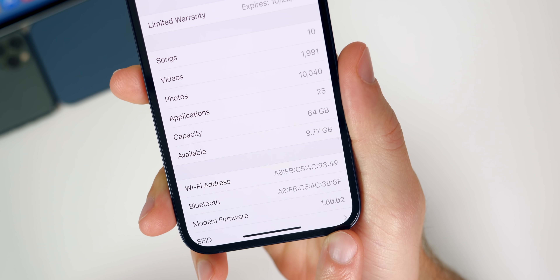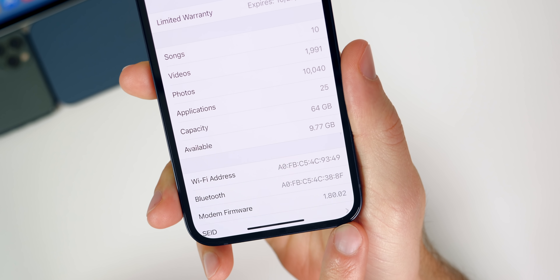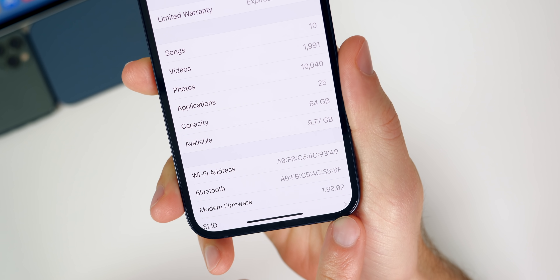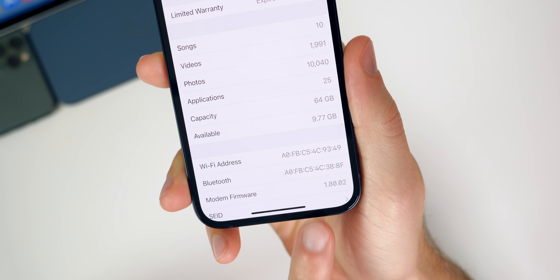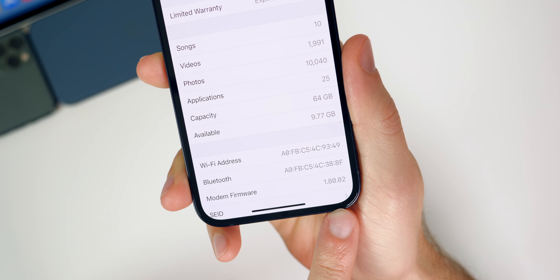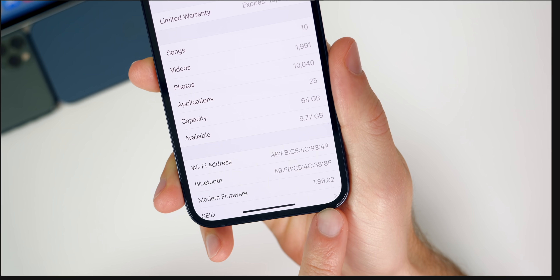The modem firmware is now 1.80.02 — it was 1.80.01 in beta 4 — so just a very minor update, but we do have a modem firmware update for the first time since beta 3.